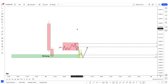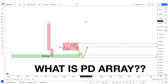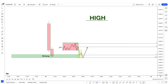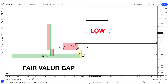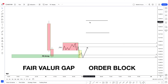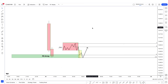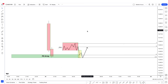On the daily timeframe, first of all, what you have to do is mark out the PD array. What is a PD array? A PD array is any high or any low. It could be a fair value gap, could be an order block, could be a breaker block, could be an inverse fair value gap, could be a reaper, could be a BPR — whatever. That is called a PD array.